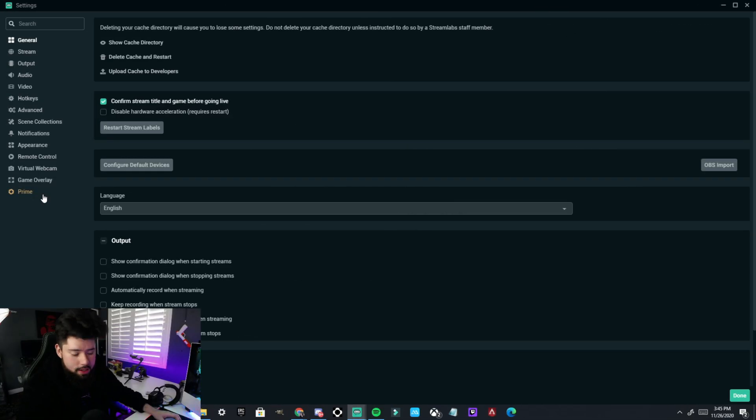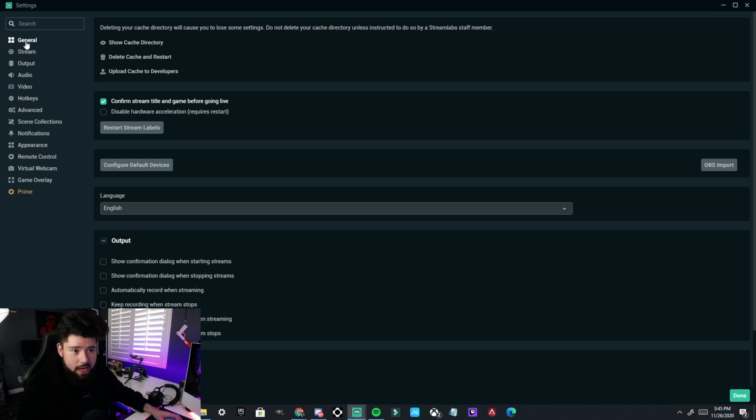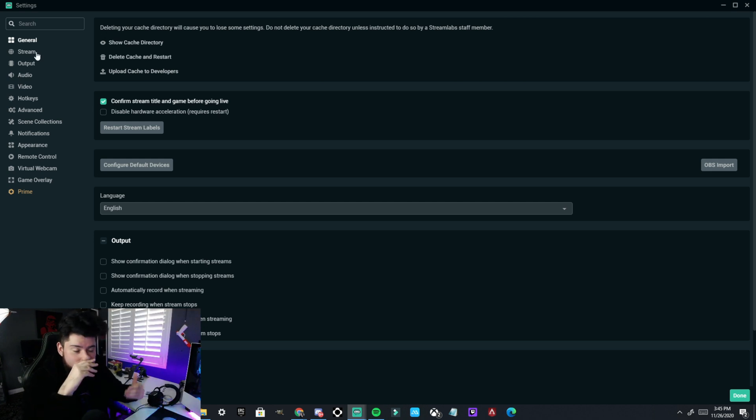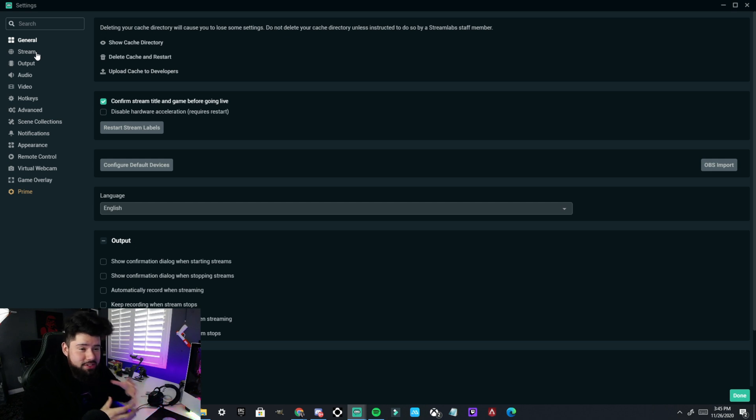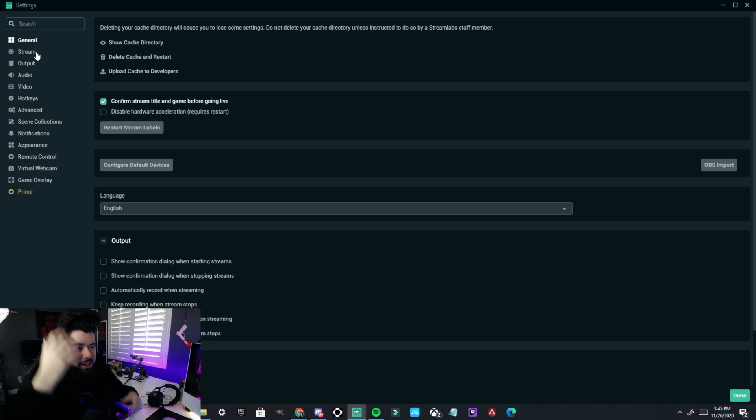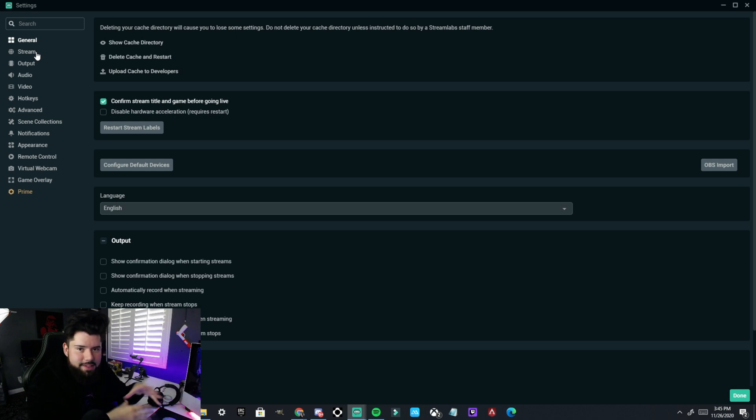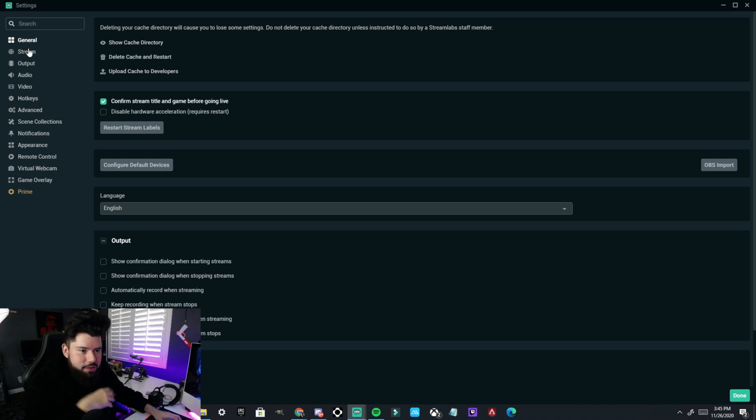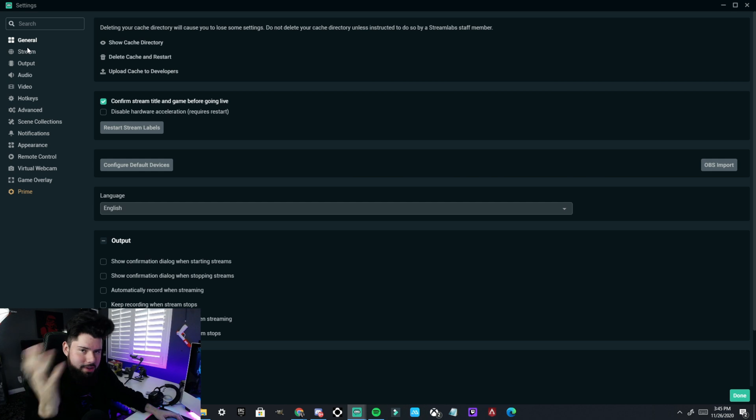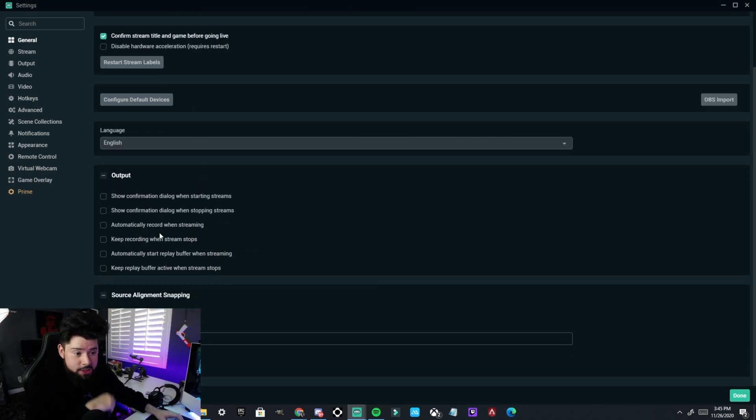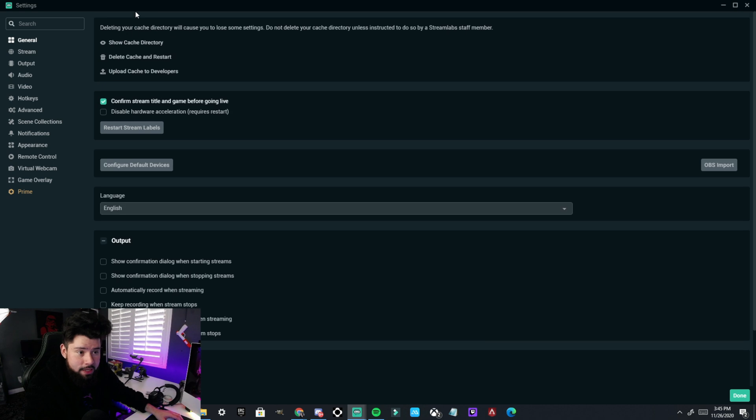All right, now we're going to go through our settings. I'm just going to go tab per tab. I'm not really going to explain each single tab mainly because I am not very knowledgeable when it comes to the specific settings. I just kind of pick them out. They work for me. They've worked for my PC and my internet speeds. So if yours are kind of the same as mine, then it'll work for you. General settings, I don't really touch this at all.